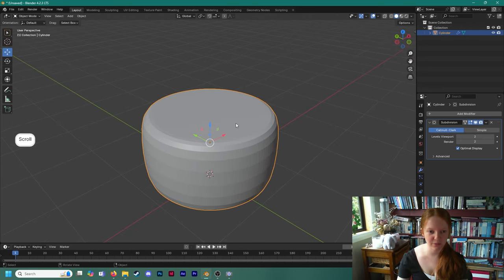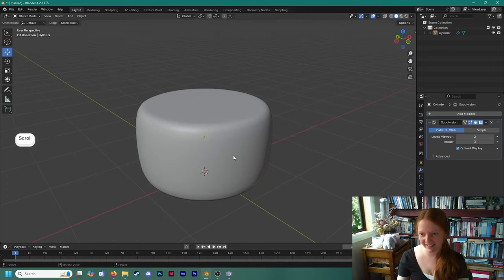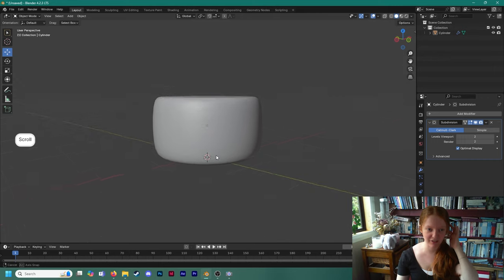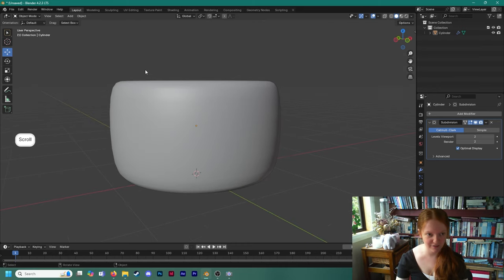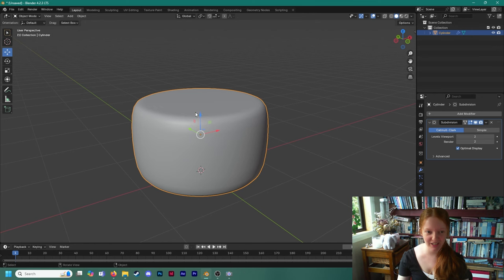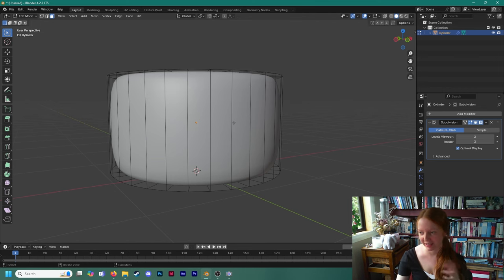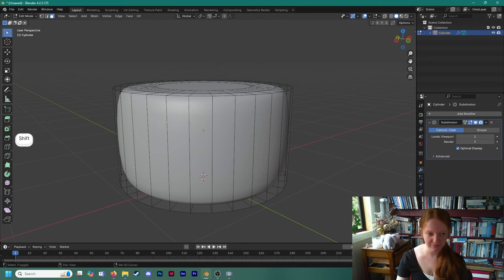Let's click on this and go back to Add Modifier, search Subdivision Surface, and already that is looking a lot better. Now we're going to right click and go to Shade Smooth, which shades it smooth instead of flat so we don't see those face edges anymore. That's already looking pretty good. If we click on here and go back into Edit Mode, we can see how the subdivision surface modifier is editing our original model. It's taking this really simple object and subdividing it into a much more organic, smooth shape.